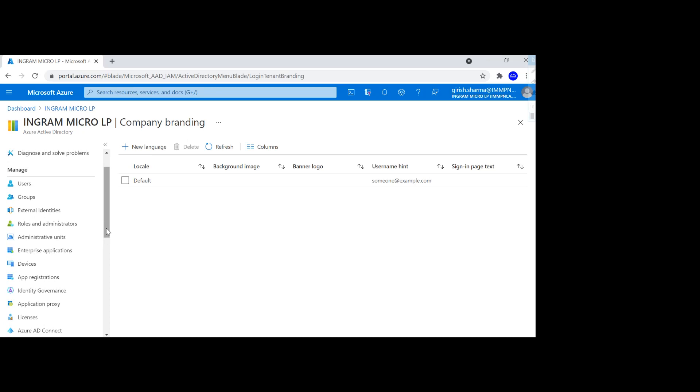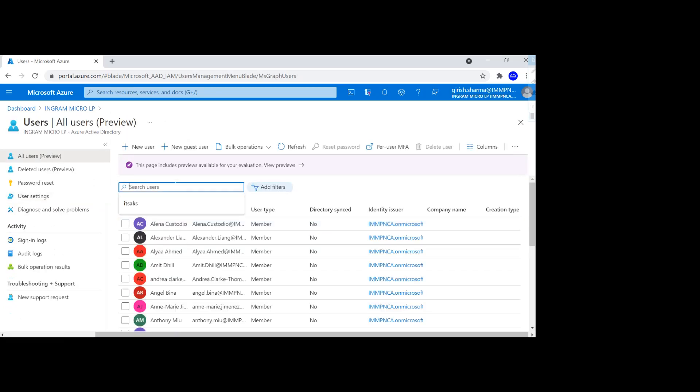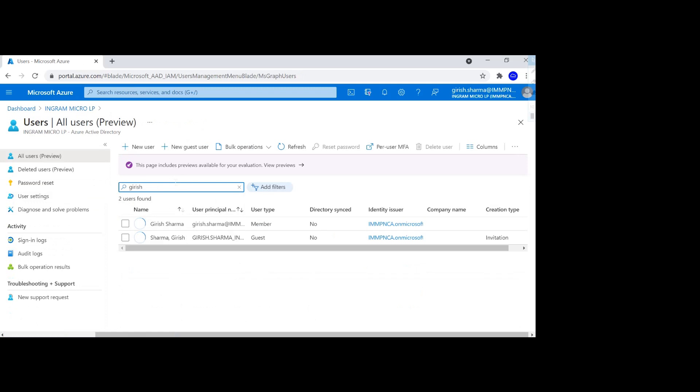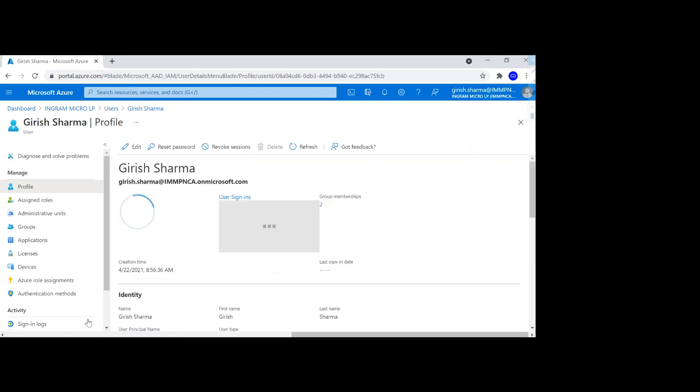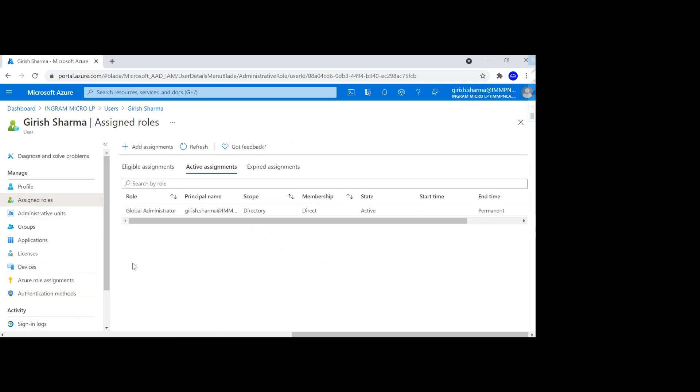If I go under the user, search for my name, and go to the assigned roles, I'm the global administrator, which is good.